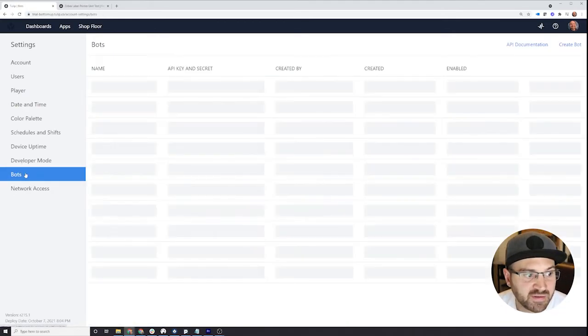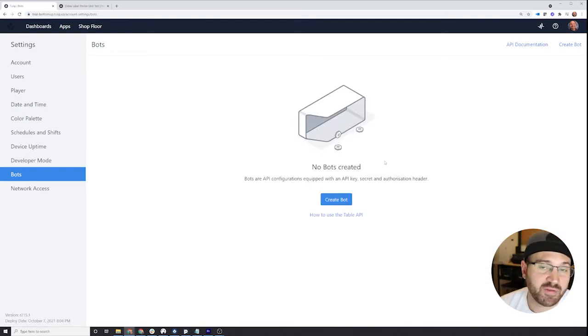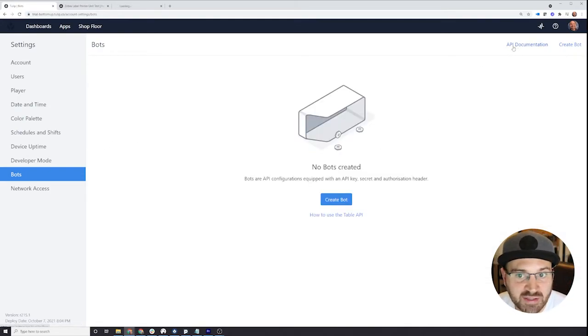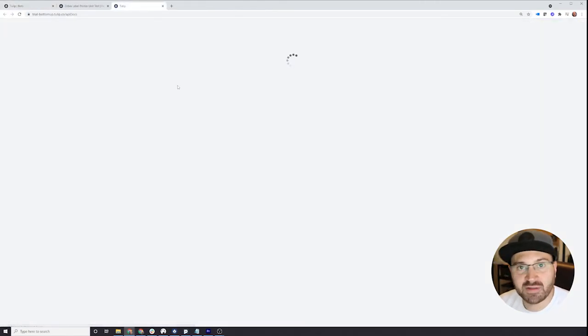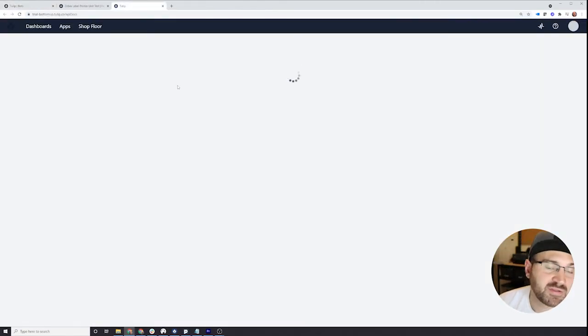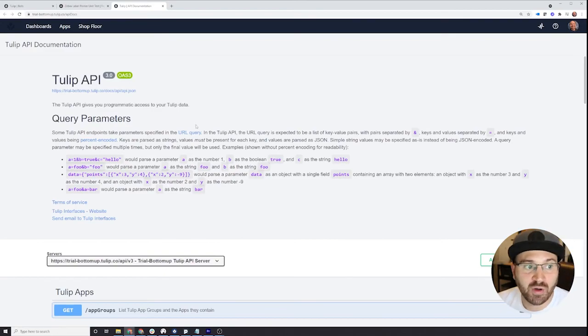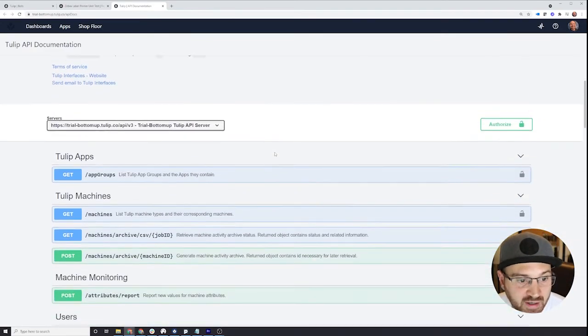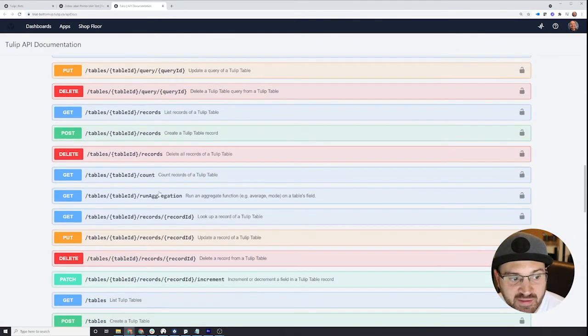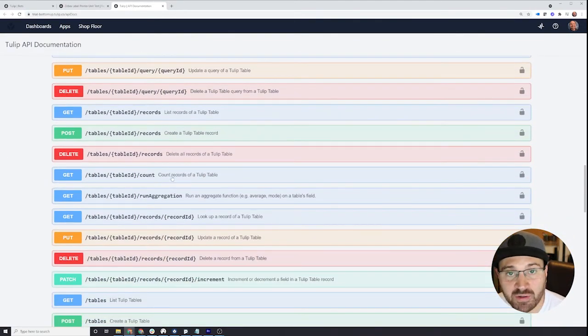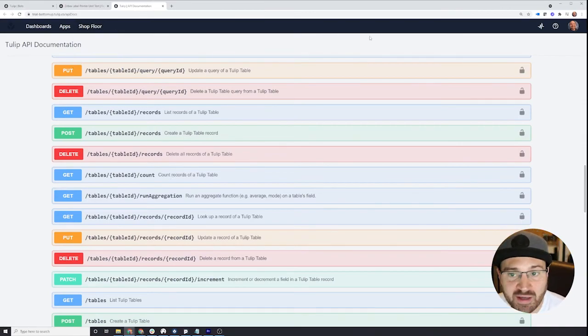And then there's the bots. So bots allow you to connect with the API. There's API documentation here. You can look here and connect other services, other platforms to Tulip and do all sorts of things. Take a look here and see if there's anything interesting you want to do or anything you're trying to accomplish.